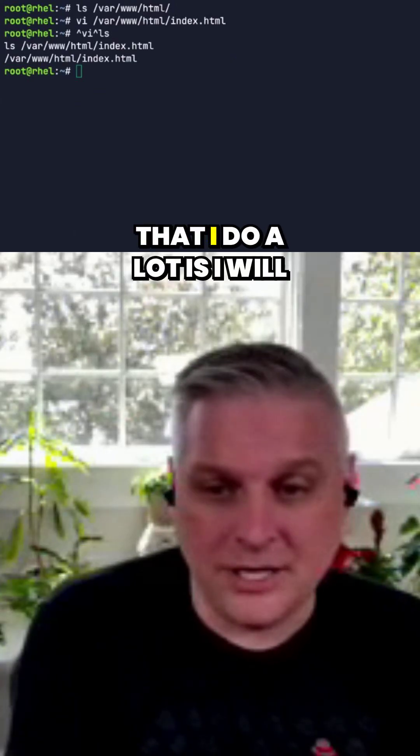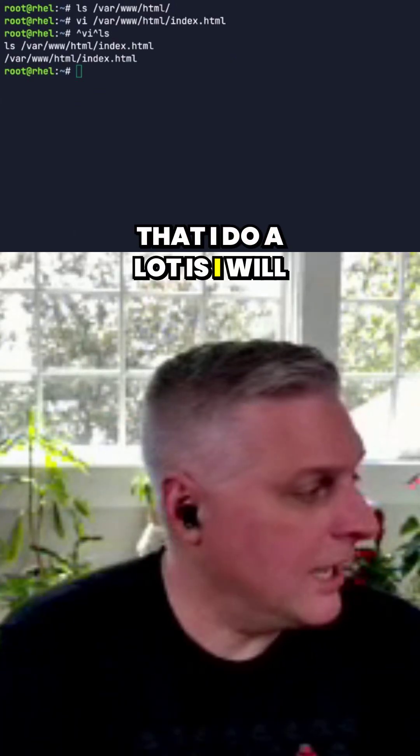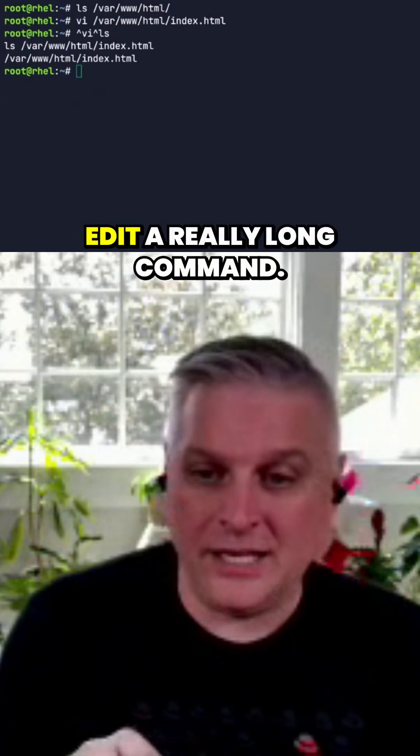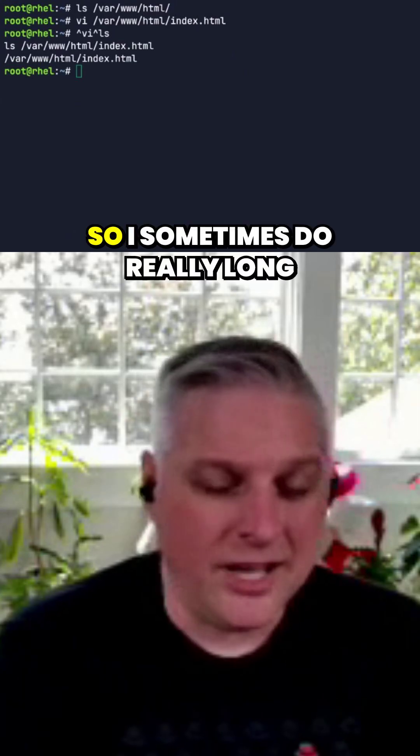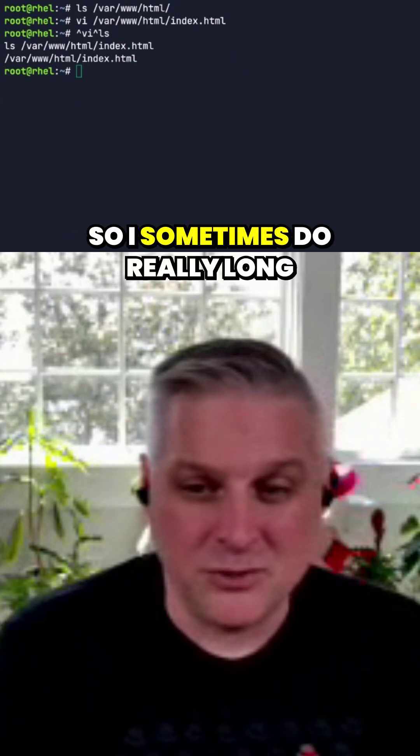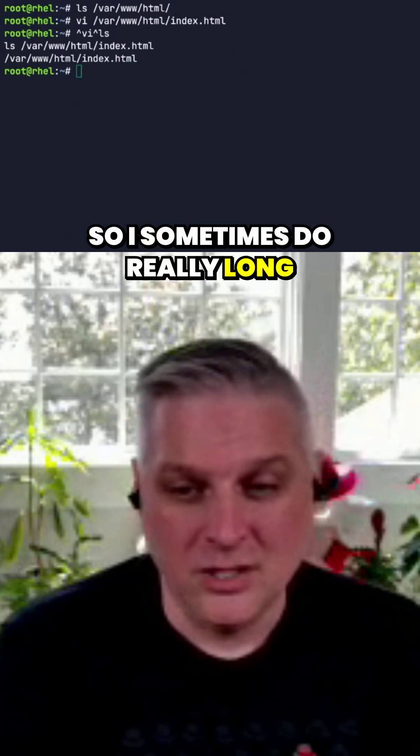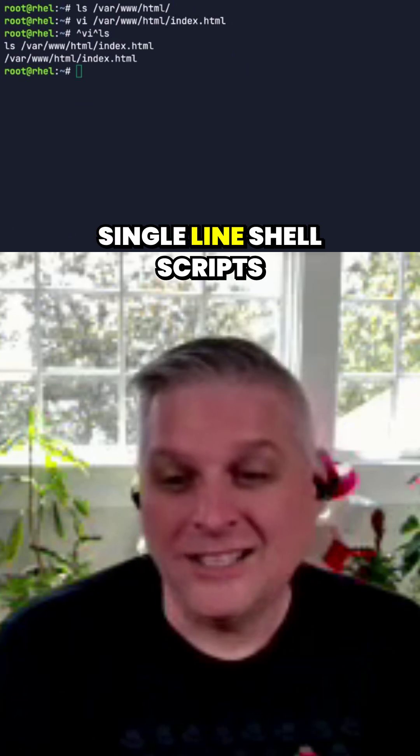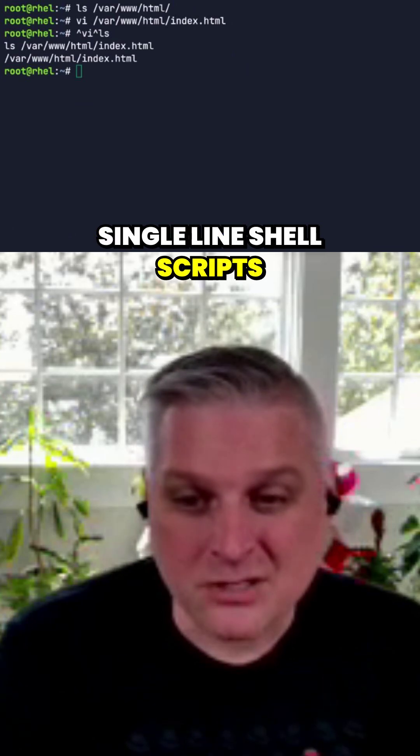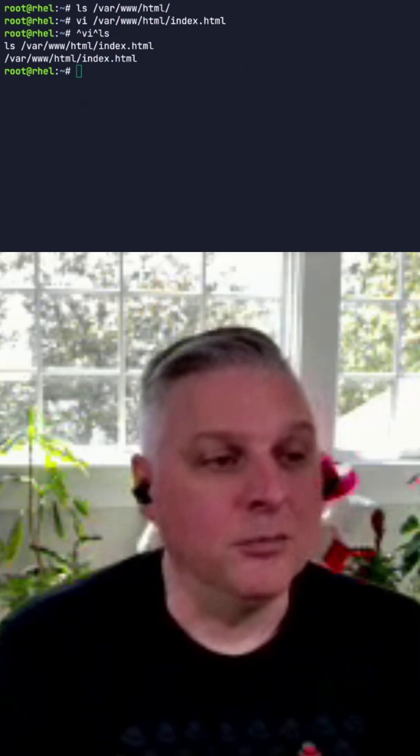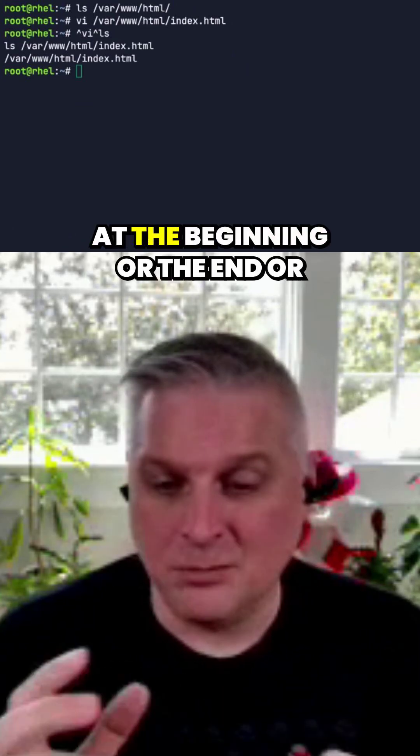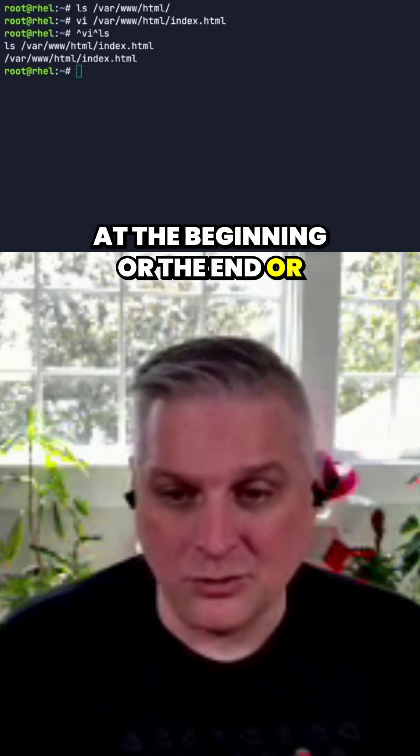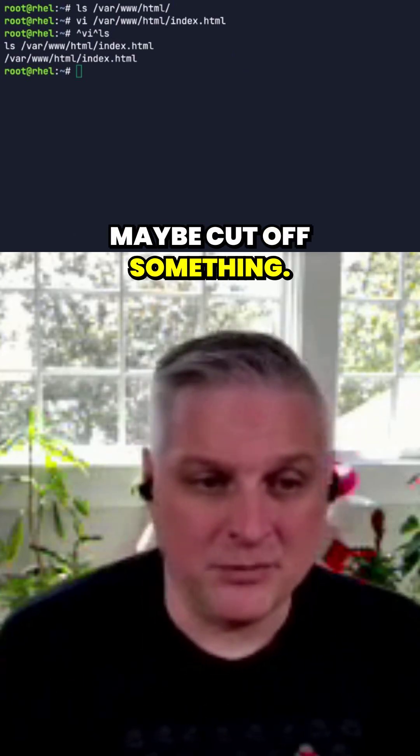One of the other things that I do a lot is edit really long commands. I sometimes do really long single-line shell scripts and will want to do something at the beginning or the end or maybe cut off something.